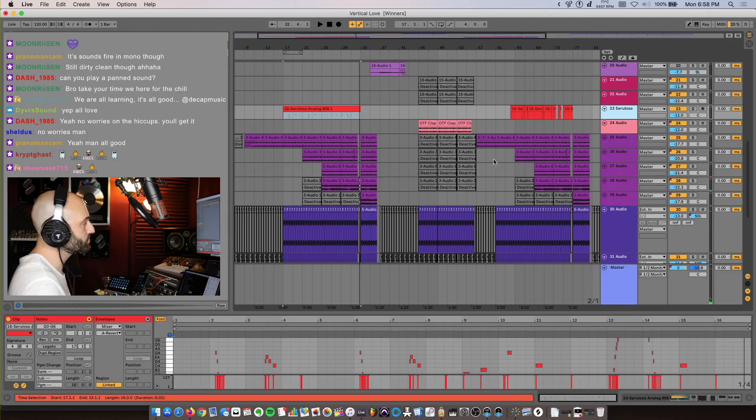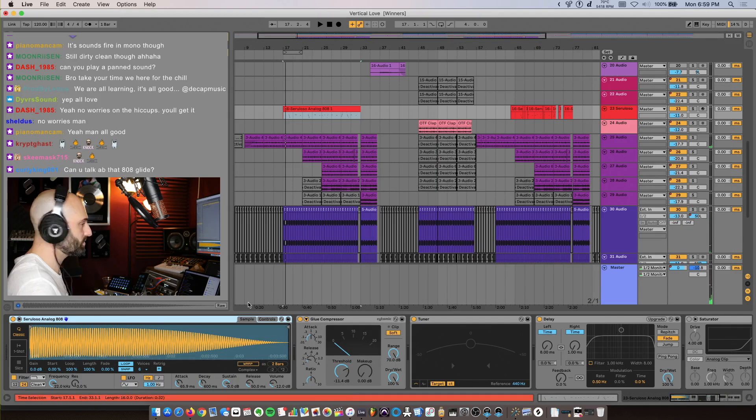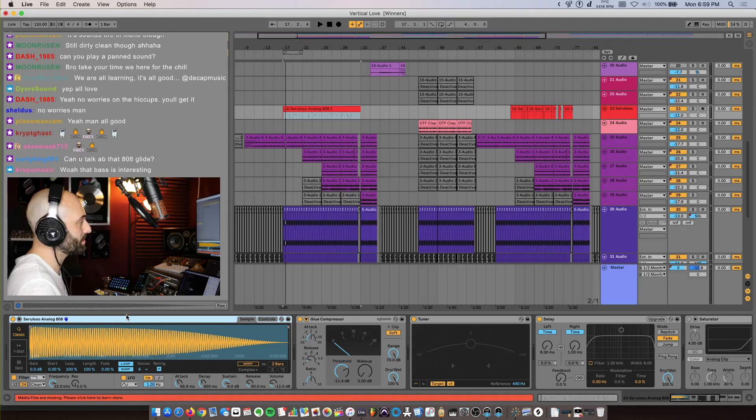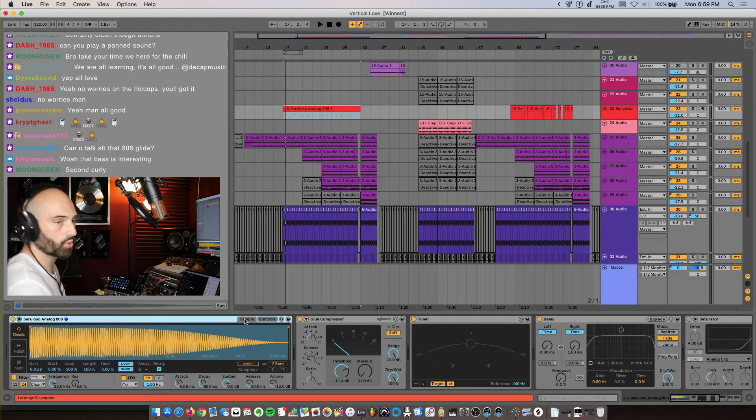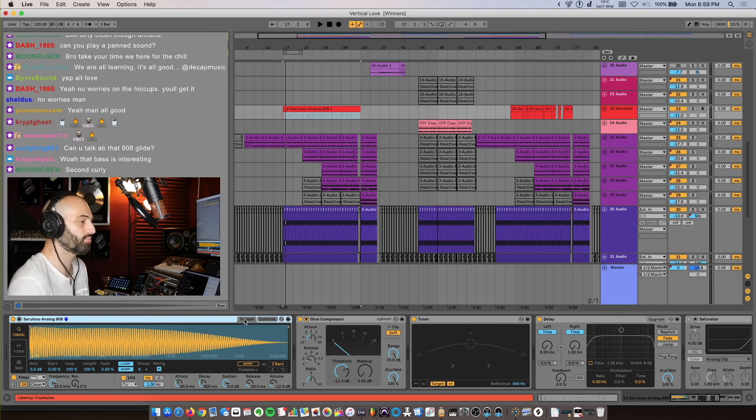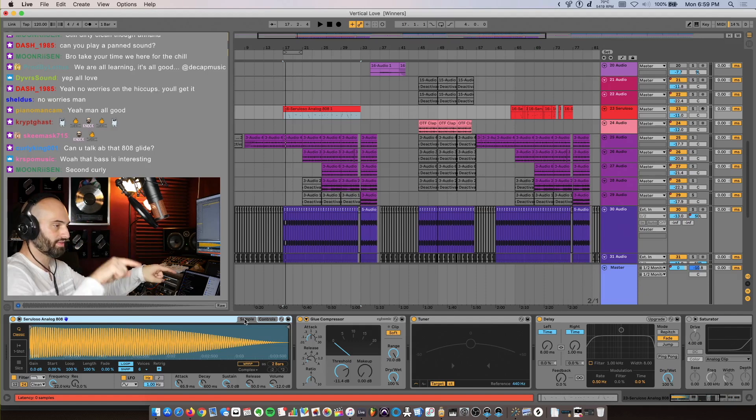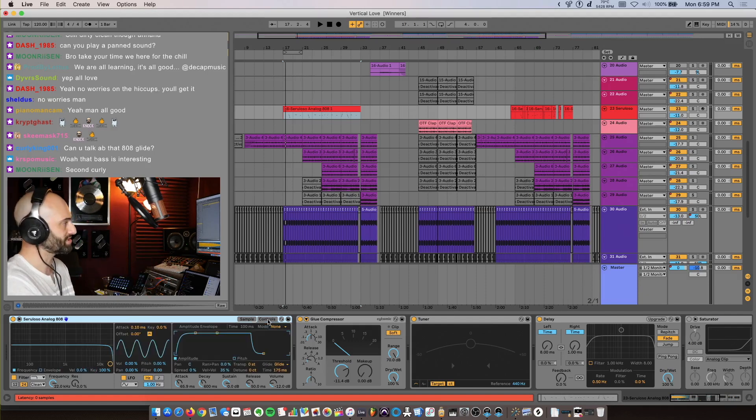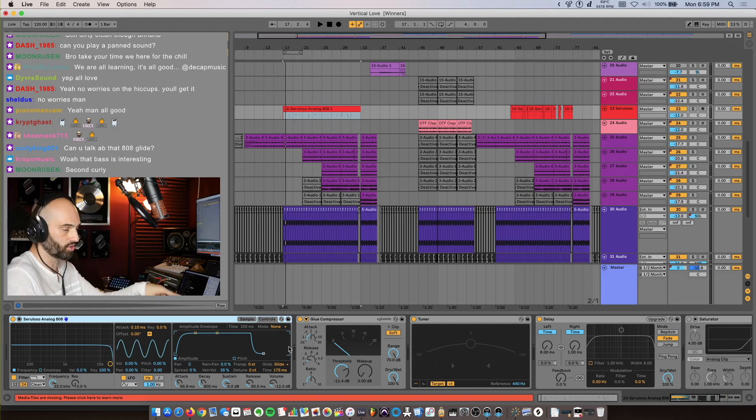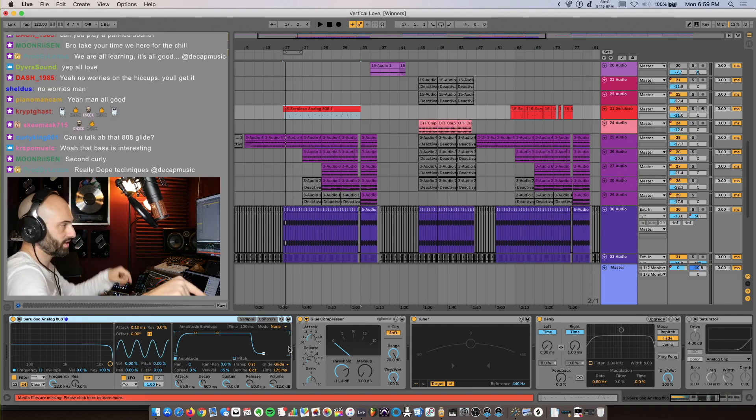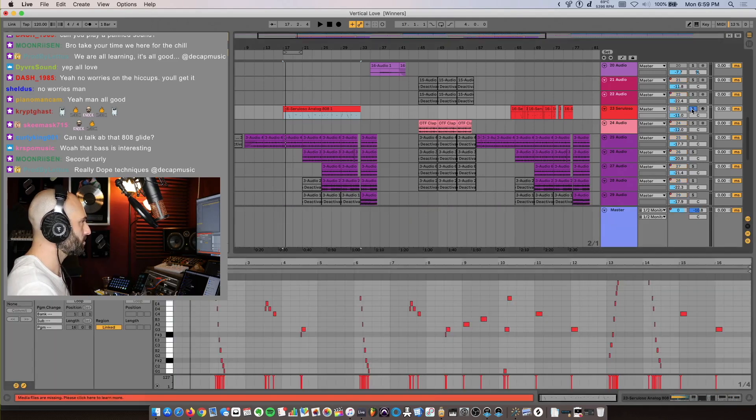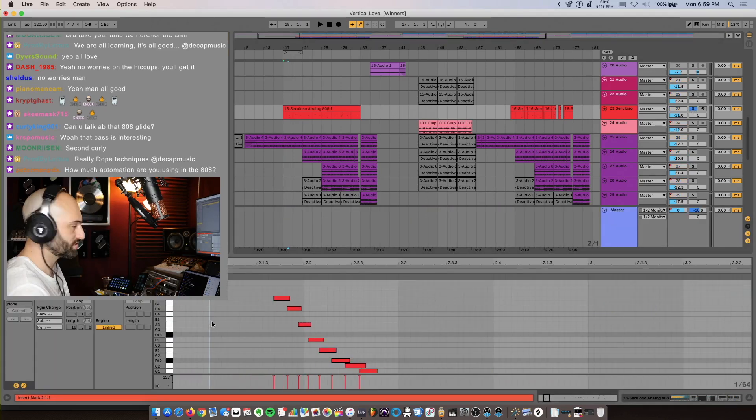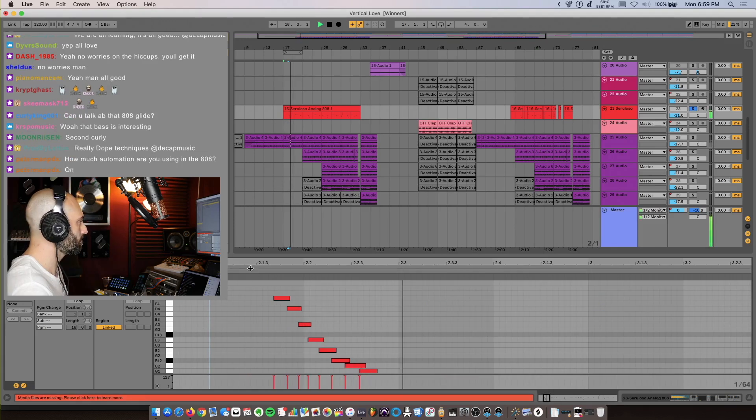For the 808, I used an 808 from Drums and Knock Volume 4. What I did was I loaded it into a Simpler and I set the glide time to 175. And so what that does - for anyone who might not know, probably a lot of guys know - but what the glide time does is when you hit a note and then you hit another note, it's going to take 175 milliseconds to get to the next note. So if I hit a low note and then a high note, it's going to glide upwards. If I hit a high note then a low note, it's going to glide downwards. I'm going to solo the bass and play it. You can see what I did.